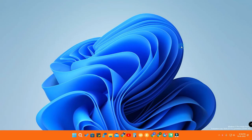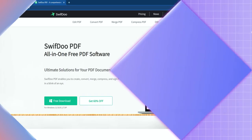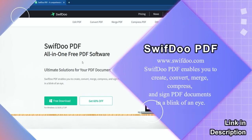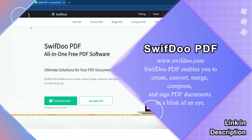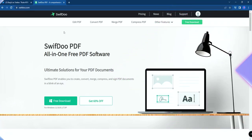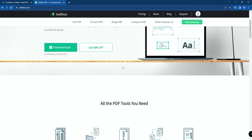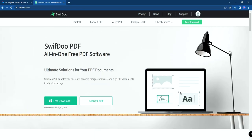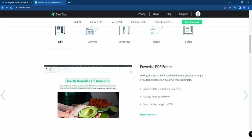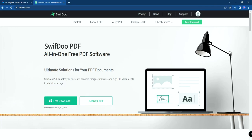Now let's have a closer look at this PDF editor. It's called SwiftDo PDF Editor. You can go to swiftdo.com — I've given the link in the description. It's completely free, and there is also a pricing plan for accessing the complete features. This is how the website actually looks.